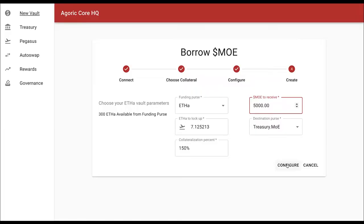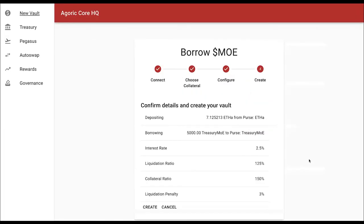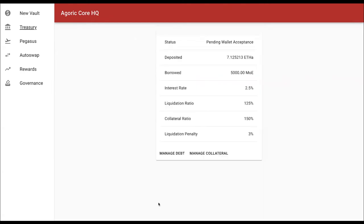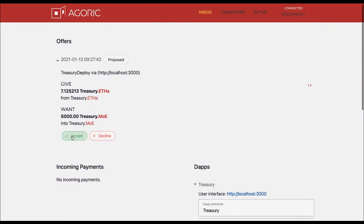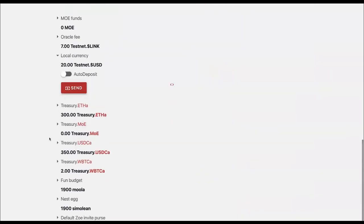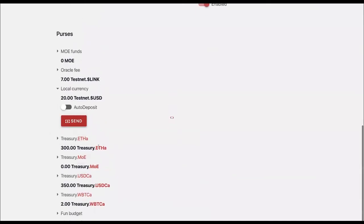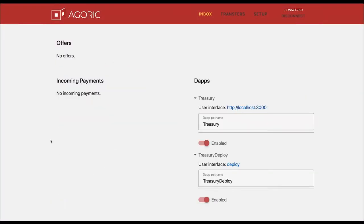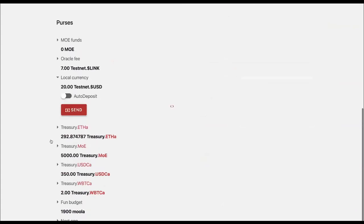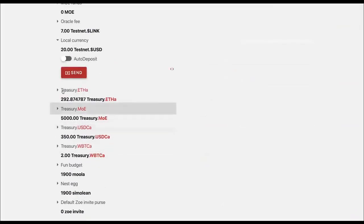Two chain restarts later, the transaction's gone through and I create my vault. I'm going to confirm that and hit create. The app is going to ask for a confirmation in my wallet. I've got an offer to receive 5,000 mo in exchange for 7-point-something ETH. You can see that right now I have zero mo. Agoric structures its transactions as offers — it's always a give and a want. I'm going to accept this, and then you'll see that I now have 5,000 mo in my treasury mo purse and a little bit fewer ETH in my treasury ETH purse.